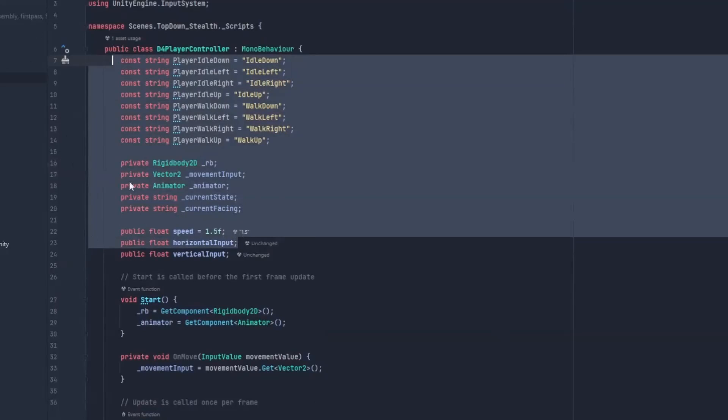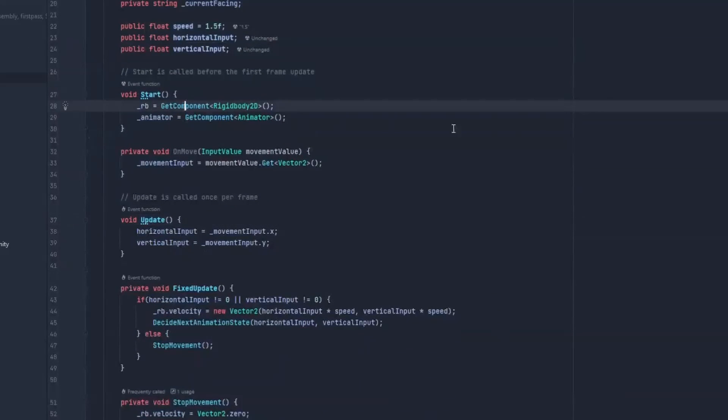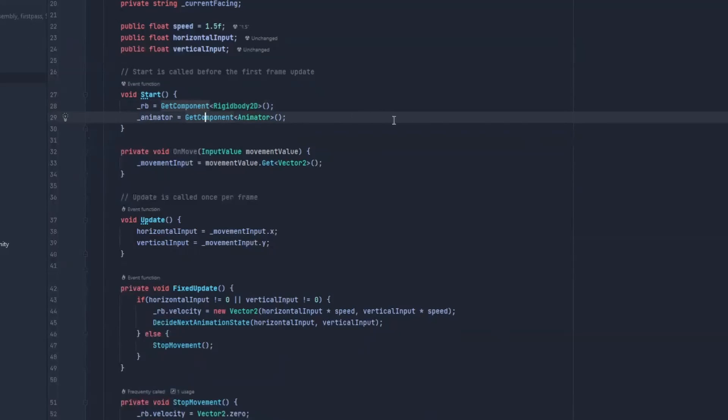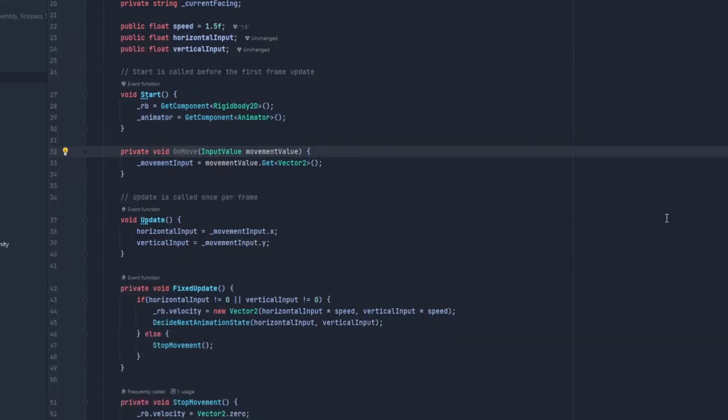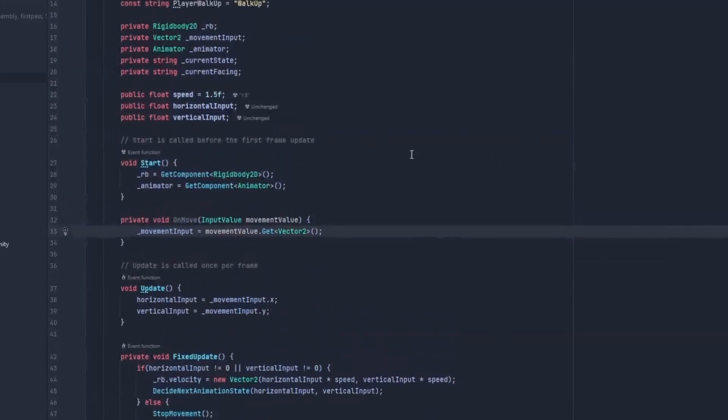The start method, we just grab our components. We grab our rigidbody and our animator over here. And that's the beauty of it. On this OnMove is the method we talked about earlier, talking about the new input system. We're just listening to it here, because remember it was sending messages through these methods. And this one receives this input value. We just decided to call it movement value. And then we're putting it in our movement input over here, and getting the vector 2 out of this.